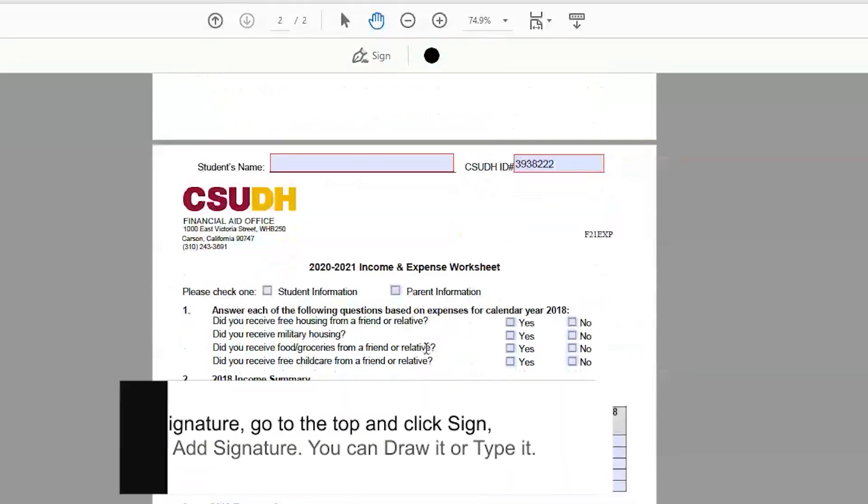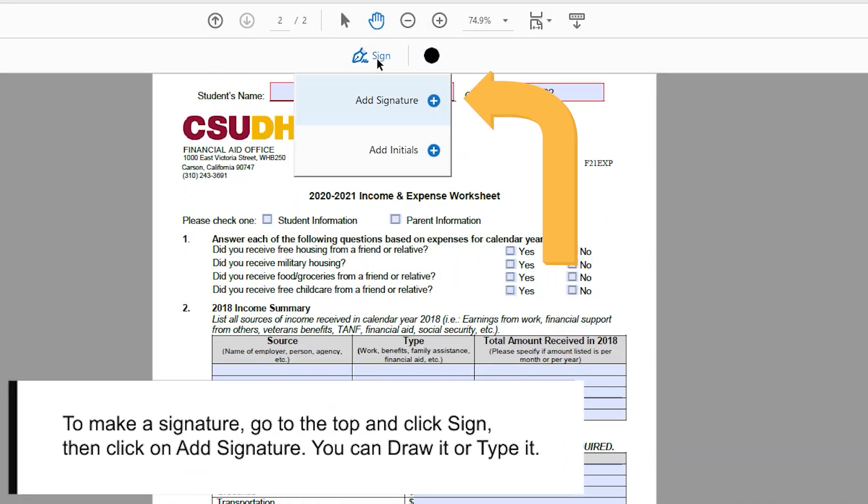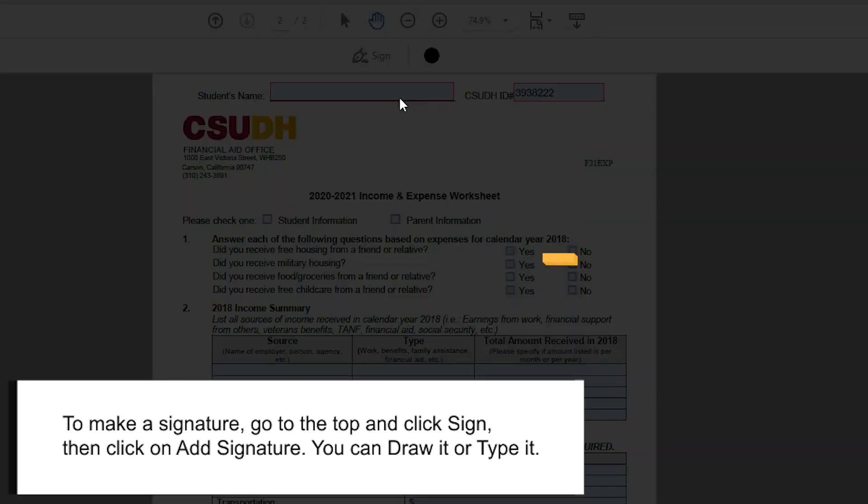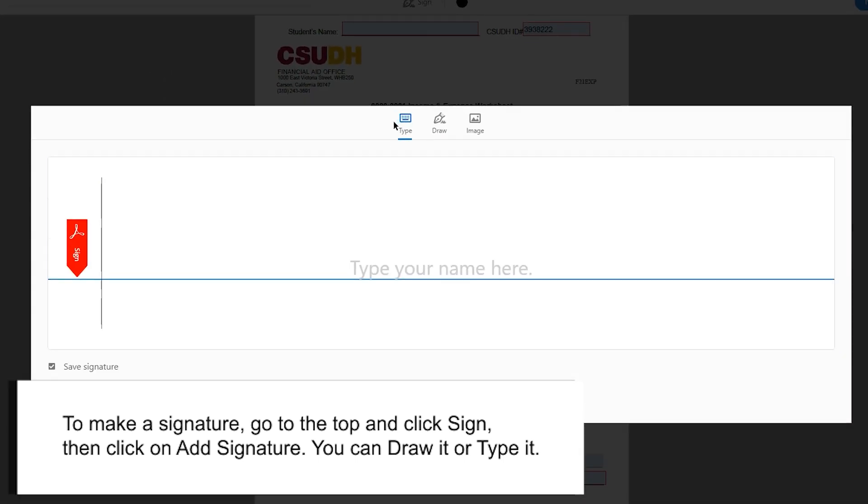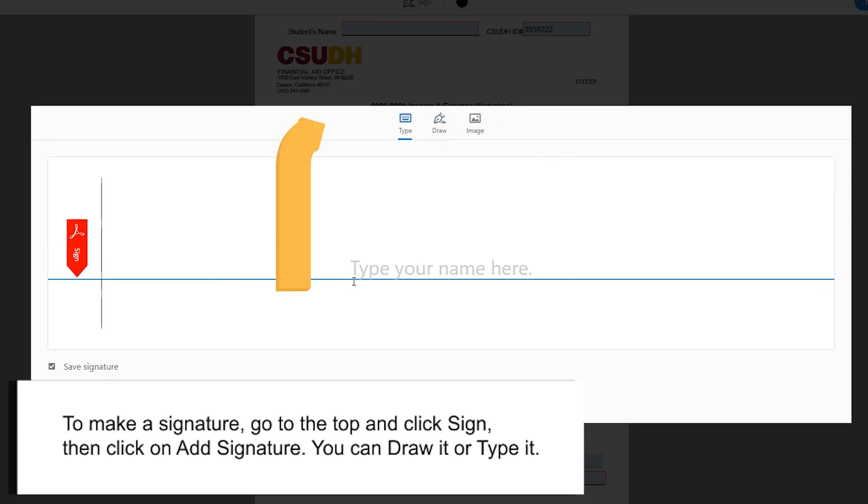To make a signature, go to the top and click Sign, then click on Add Signature. You have two choices. Either draw your signature, or you can type it out.